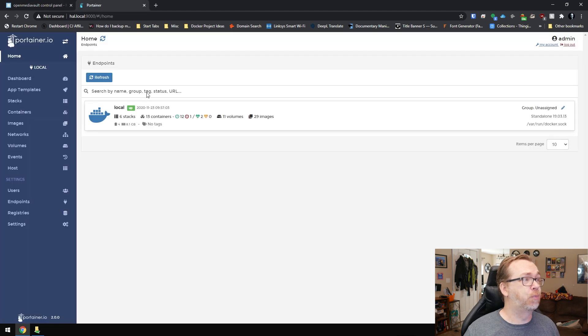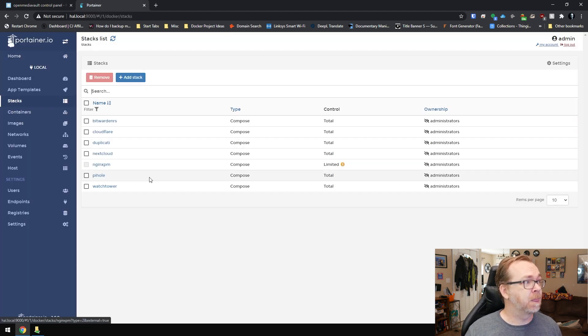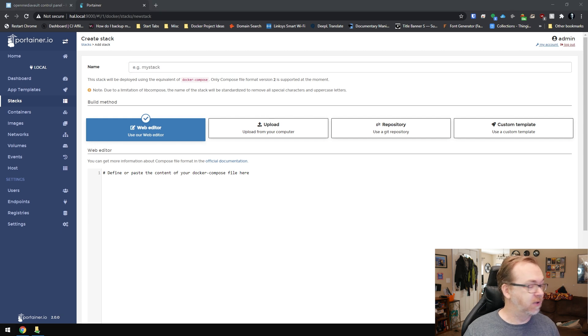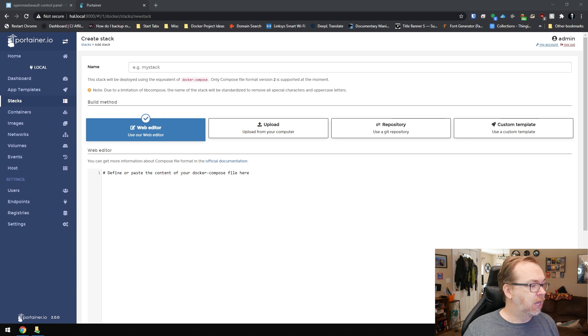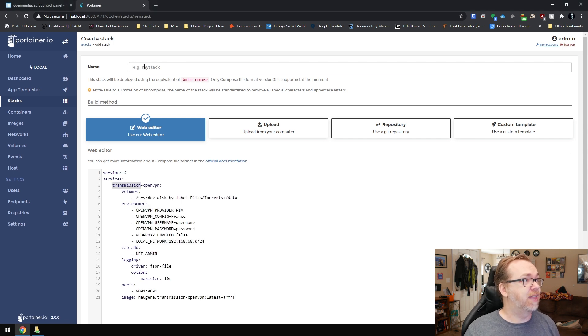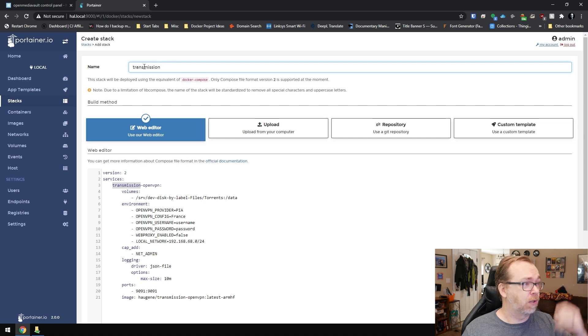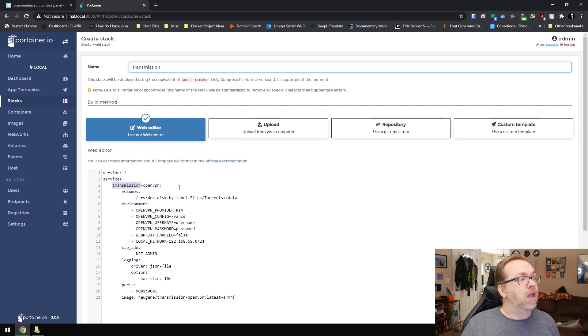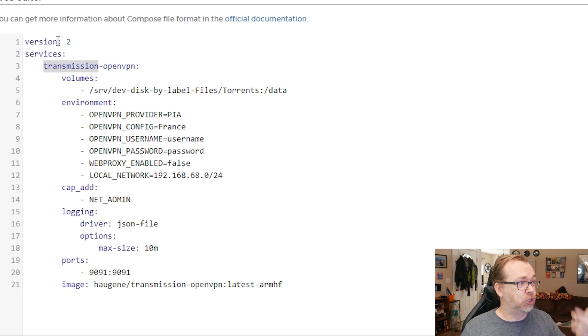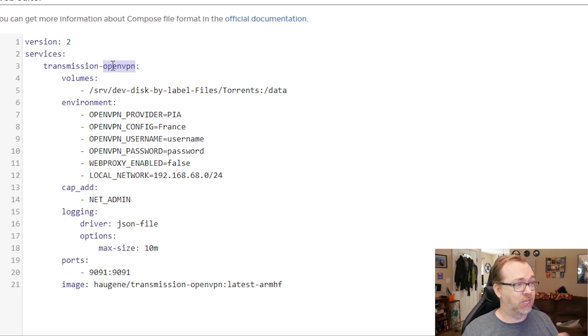So next thing we can do is actually just drag this over and minimize it. And then we can come over to Portainer. We want to come over here and create a new stack. And then we'll add a stack. And then in my notes down here, which I will have made available in the description down below. What I'm going to do is copy this and just paste it up here. And then we need to give that a name. So I'm just going to call it transmission. Now to kind of go through this, like it says here, version two, that's normal services transmission with OpenVPN. That's normal.